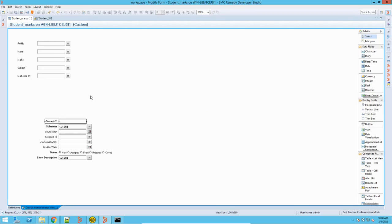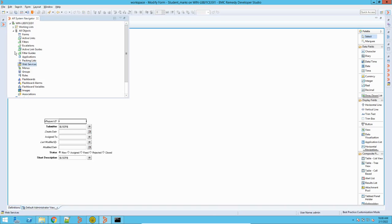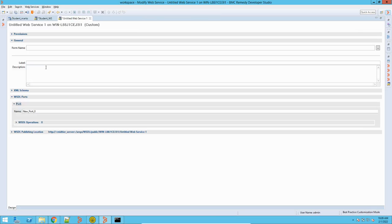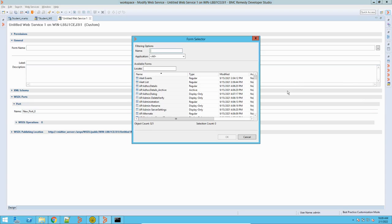In BMC Remedy, for all the forms there is a provision given through which we can create a web service. The way we can create a web service is through the web services option. You can right-click on this and click on 'New Web Service,' so it will open up a new web service page. To create a new web service, you first need to select a form — this form can be any form in the Remedy system.